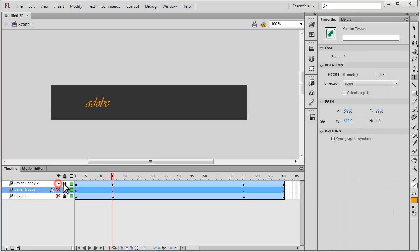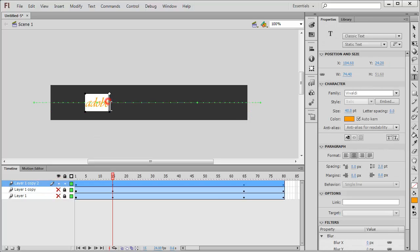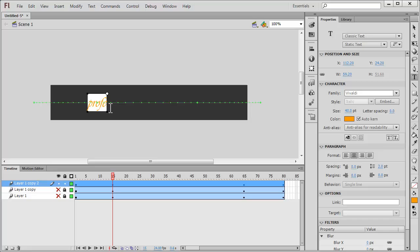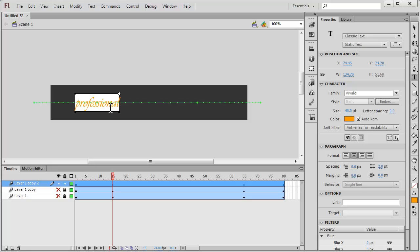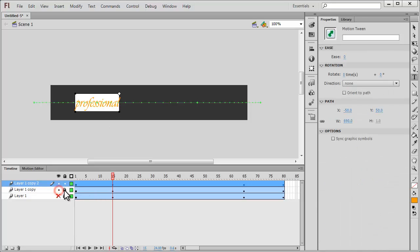I'm going to lock and make the middle layer invisible, then open up the top layer. I'm going to change the word Adobe this time to the word Professional: P-R-O-F-E-S-S-I-O-N-A-L. I hope the spelling is fine.